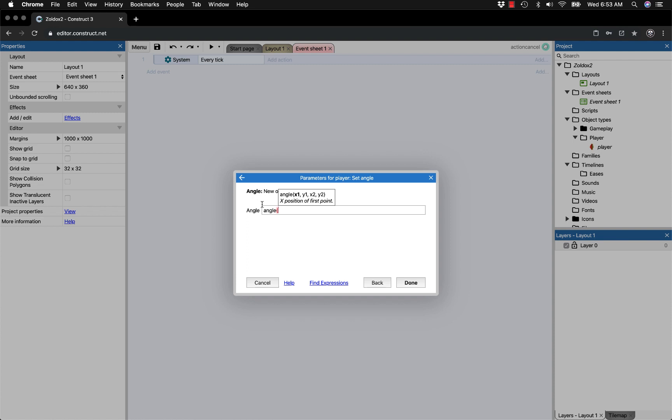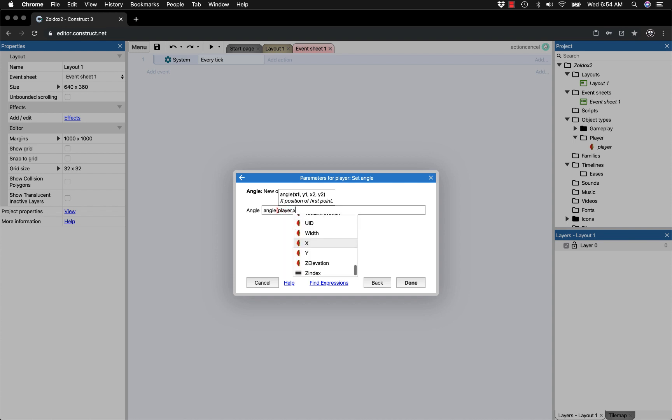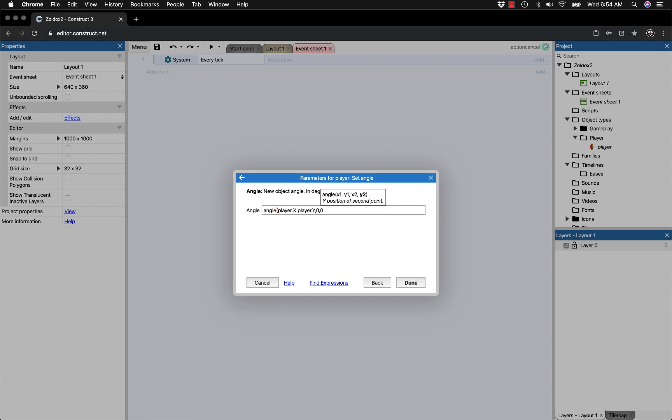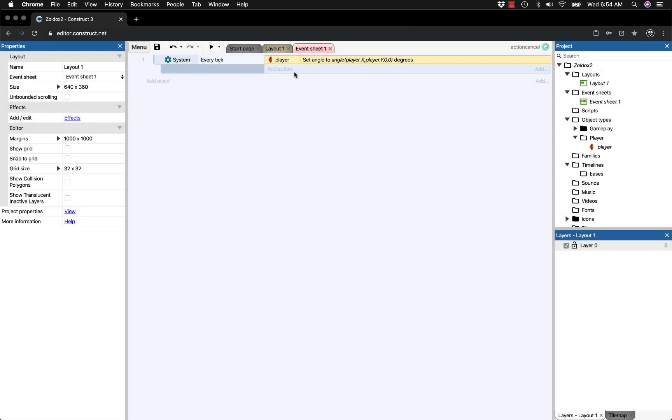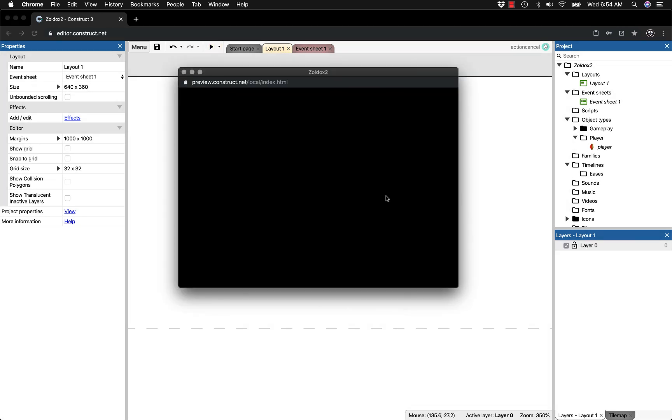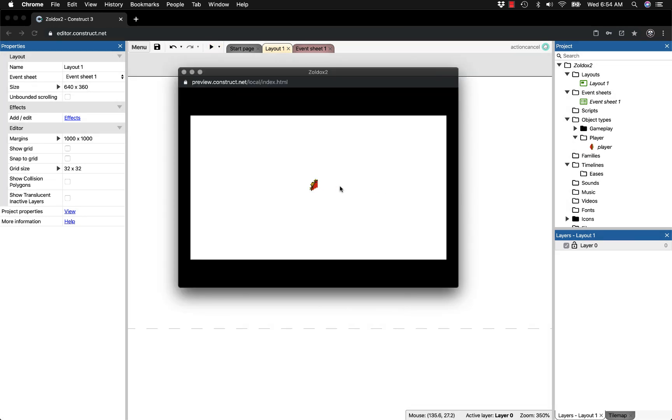It gives a couple parameters: x1, y1, x2, and y2. That means the x and y of the first object, which is our player. So player.x, comma, player.y. For now I'll type in 00.